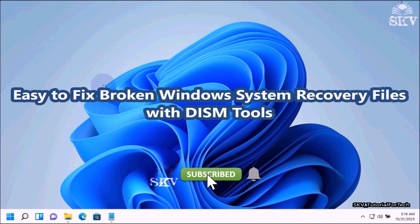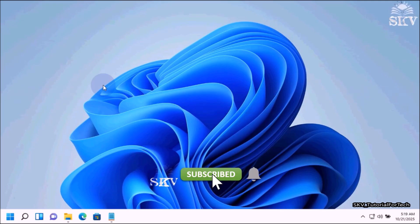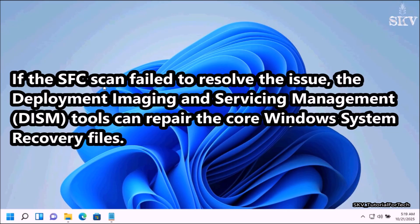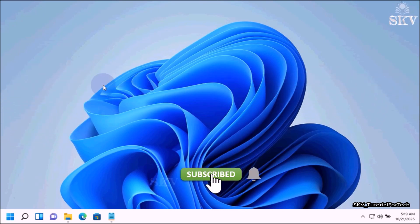I am going to show you how to restore broken Windows system recovery files with DISM tools. If the SFC scan failed to resolve the issue, the Deployment Imaging and Servicing Management tools can repair the core Windows system recovery files.